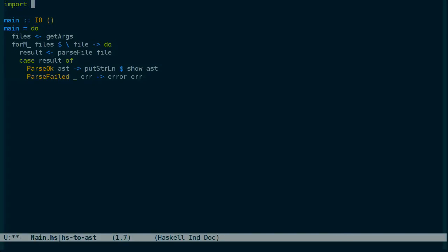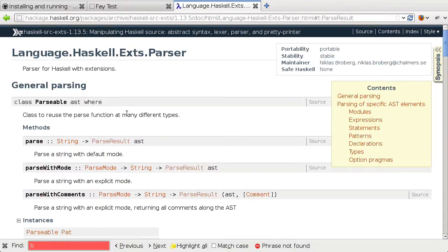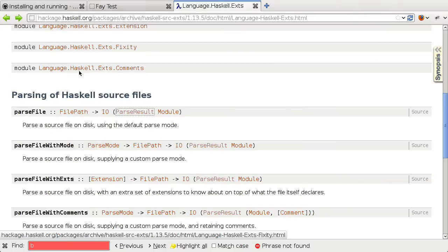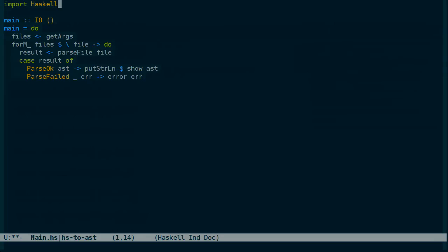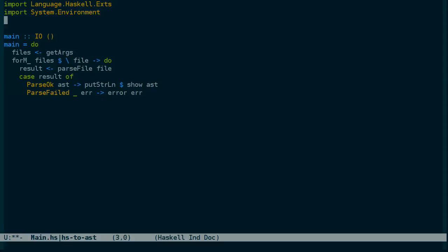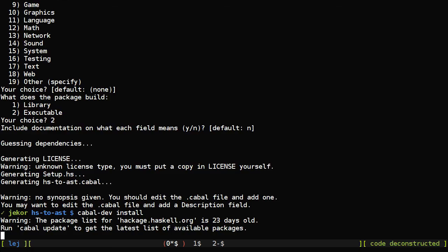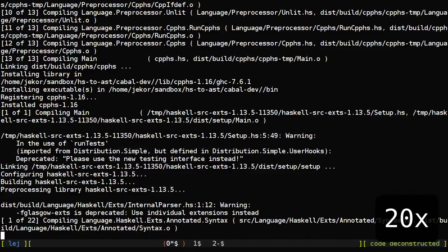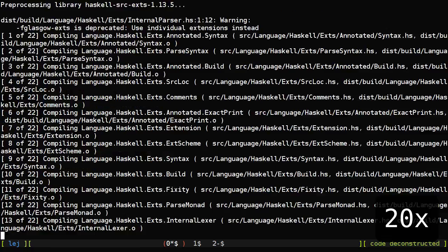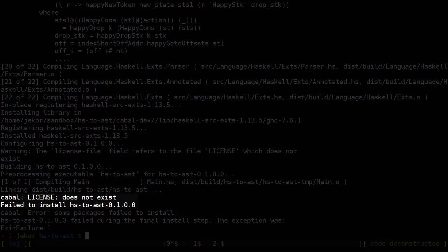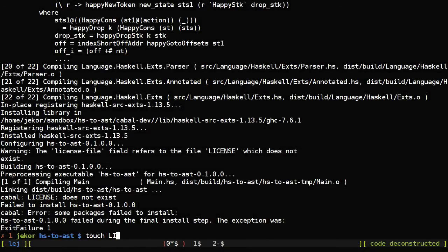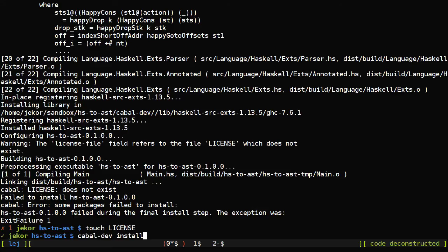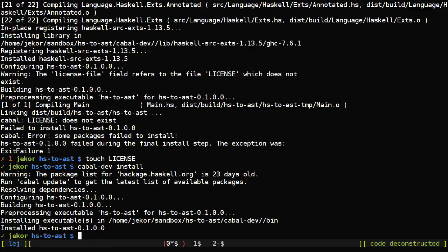So we're going to need the Haskell, let's see, module name is, well, the top level module name is language.Haskell.X. And we're also going to need system.environment to get the arguments and control.monad to get the forM that we used. So let's give that a try, cabal.dev install. And since things never work the first time with me, cabal actually treats a missing license file as a fatal error. So let's try that one more time. And now we have an executable.